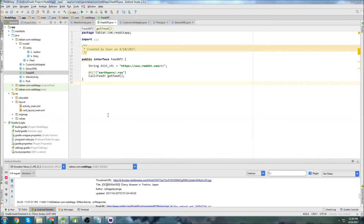This should be the last one of the Reddit tutorials for now. We're just going to add the text field at the top for actually changing the subreddit and making our URL dynamic.